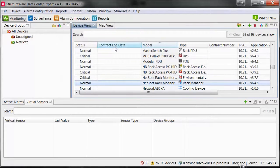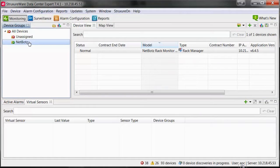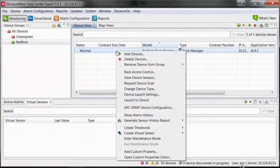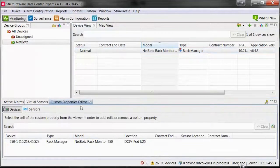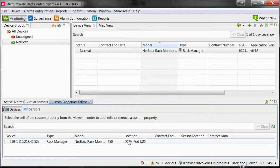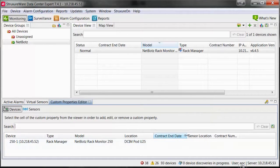To edit a custom property for a device, right-click on the device within the device view pane under the monitoring perspective and select Open Custom Properties Editor. A Custom Properties Editor pane will open, where you can click into the custom property field and edit the value.